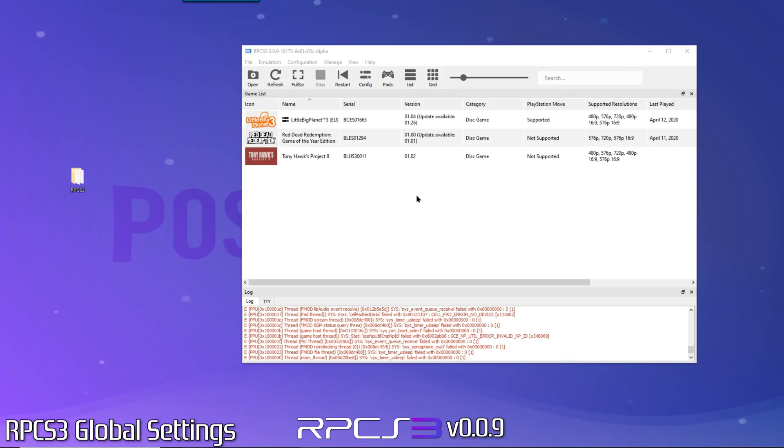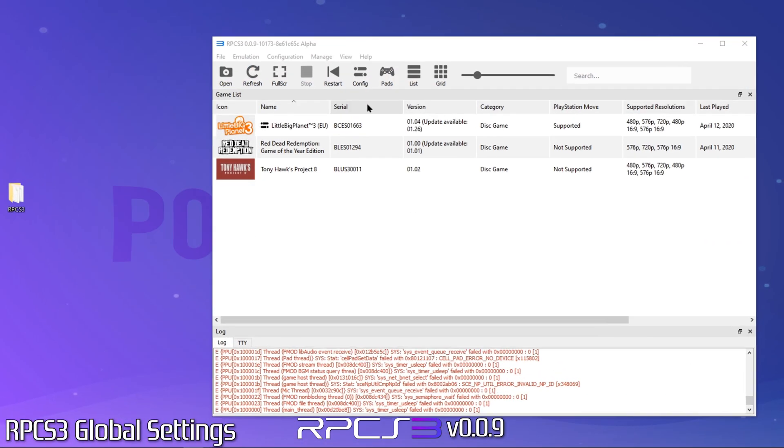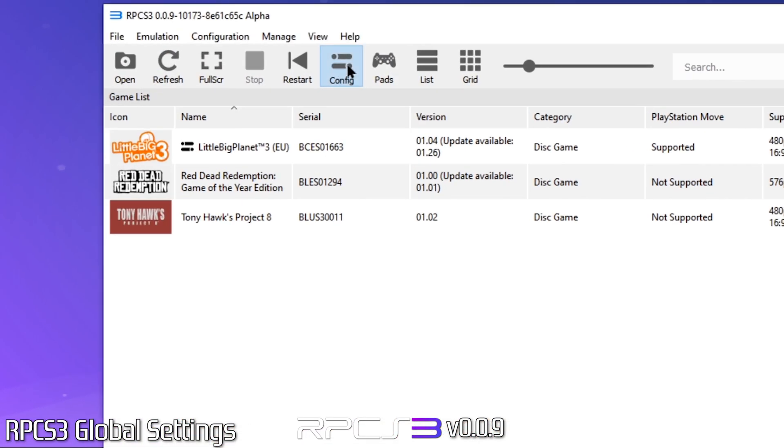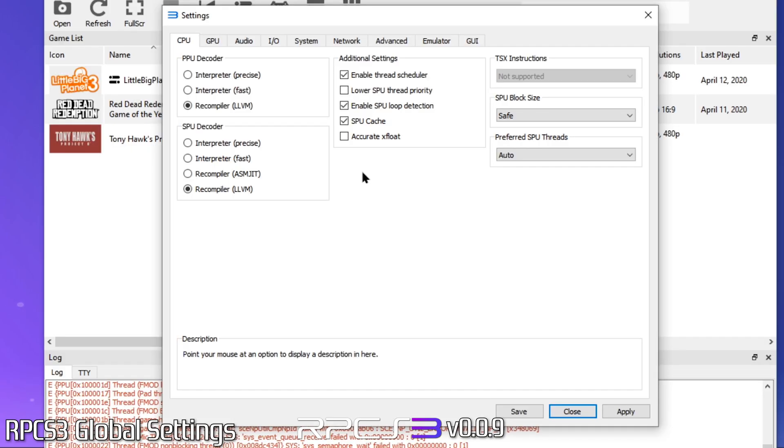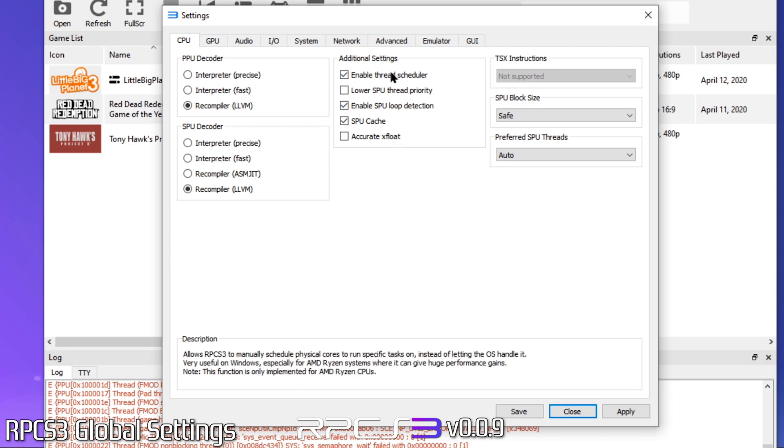Global settings. There aren't many global settings we need to change. For the most part the RPCS3 devs have set the defaults to the most widely compatible settings already. However, there are just a couple of minor tweaks we'll make. On the CPU tab, if you have a Ryzen, the only thing to verify is that Enable Thread Scheduler is checked as Ryzen's can take advantage of this setting. However, on Intel CPUs this really has no effect so checked or unchecked doesn't really matter.